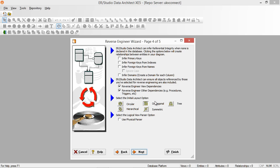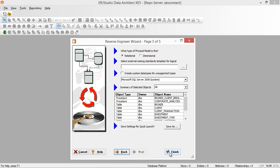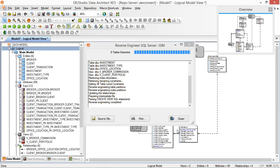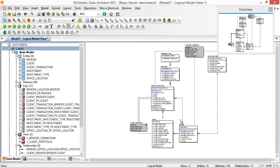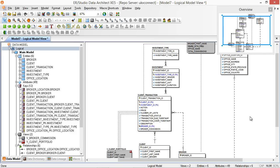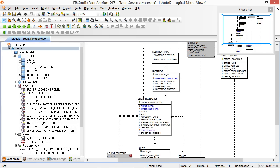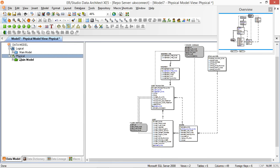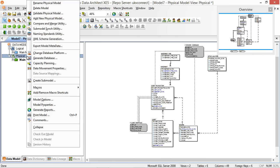I'm going to leave the diagram layer options as is — the orthogonal one is the best for performance. Leave the rest of the settings the same and just click through. So now what we have is a reverse engineered diagram with both the logical and the physical diagram. I'm going to rename the physical diagram to SQL Server.